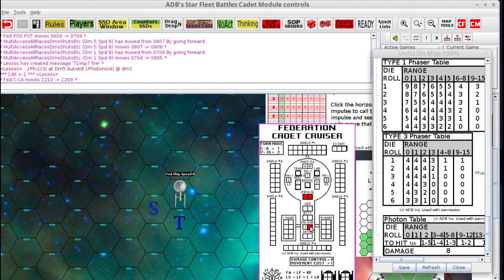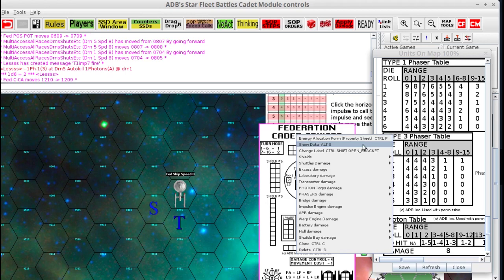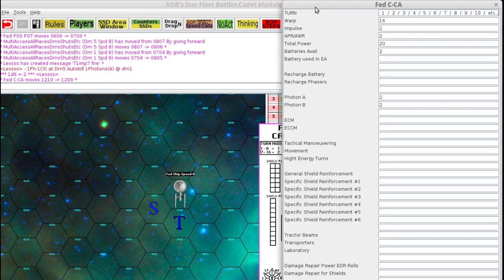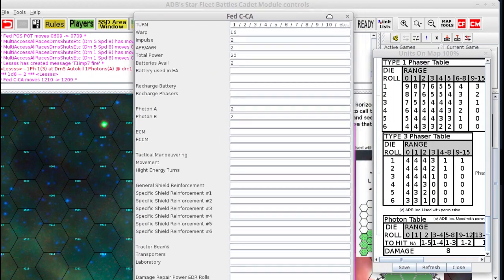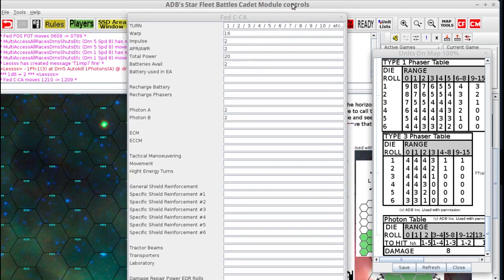In this scenario we really didn't get into doing an energy allocation, which is where you would right click your SSD and select Energy Allocation. That pulls up this window where you can fill in the information. This is a property sheet — these property sheets stay in front when you click on the map. But there's only one column here so you have to use slashes to designate between turn 1, turn 2, turn 3, etc., which can get a little confusing.